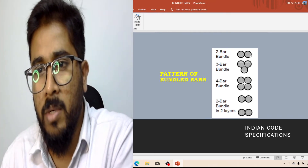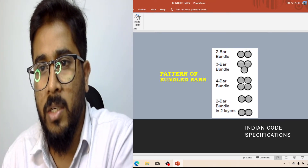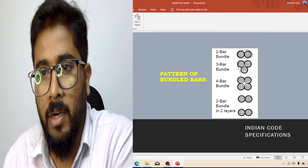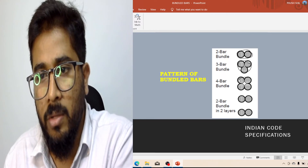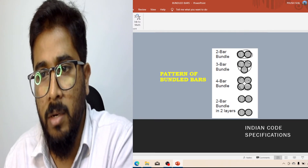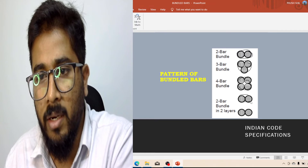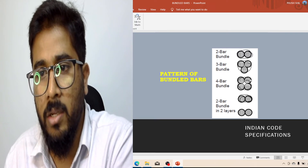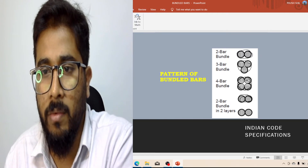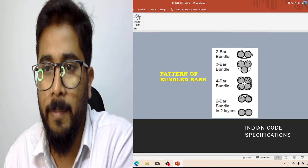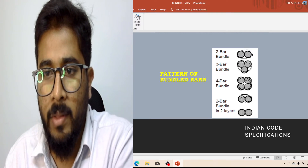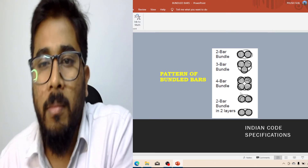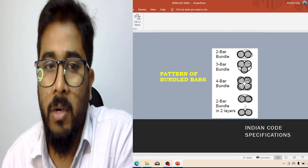Two bars in a bundle with one ring, three bars in a bundle with one common ring, and four bars in a bundle — like that. You have to bundle them together using binding wire. Remember this when you are going for detailing. So like that we can use bundle bars as per our requirement.